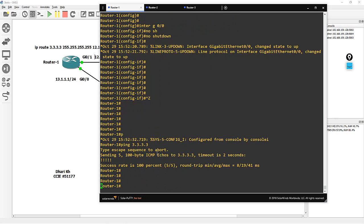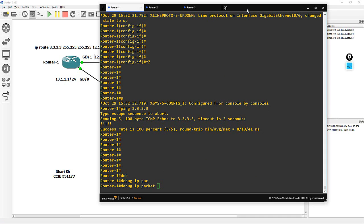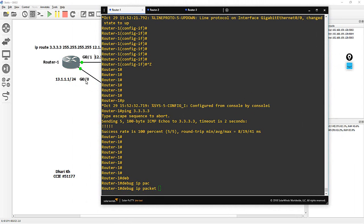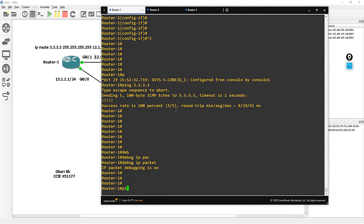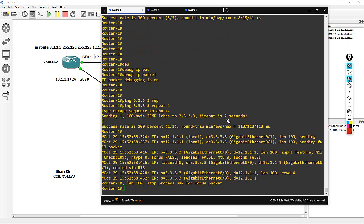Now let me test the result. Debug IP packets — remember previously we only saw G0/1. Now with debug IP packets, then ping 3.3.3 repeat one time, we can see both G0/0 and G0/1 appear in the picture. This means the traffic goes out on G0/1 and the reply comes back on G0/0 — that is the asymmetric route, using one interface outbound and a different interface for the reply.